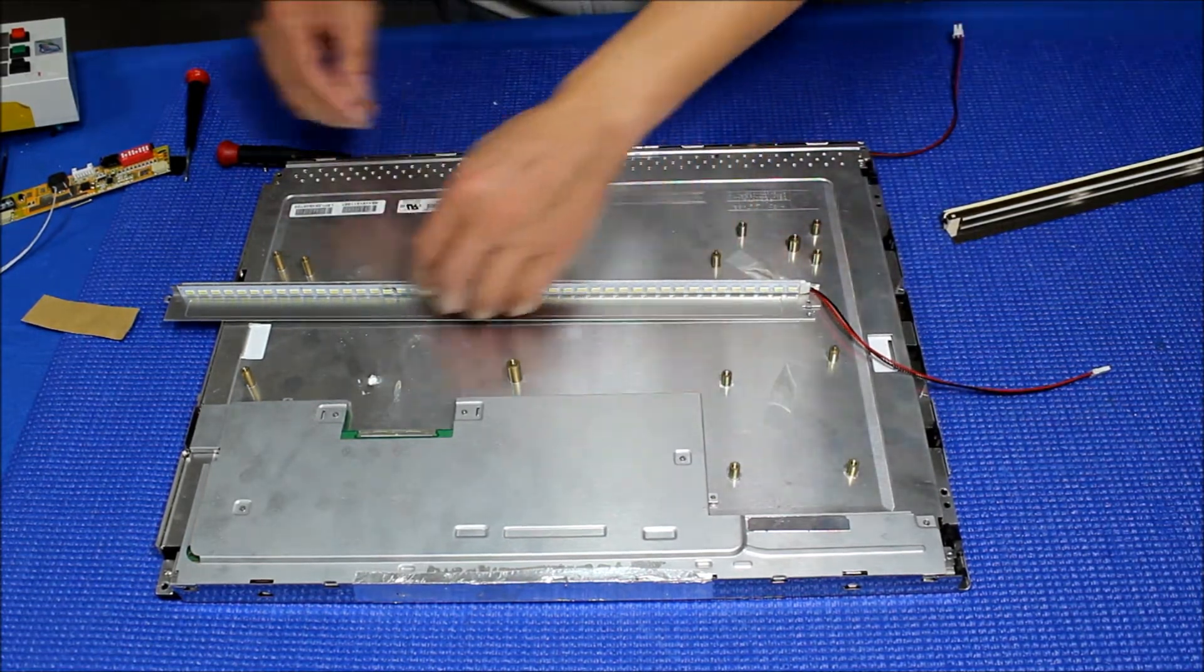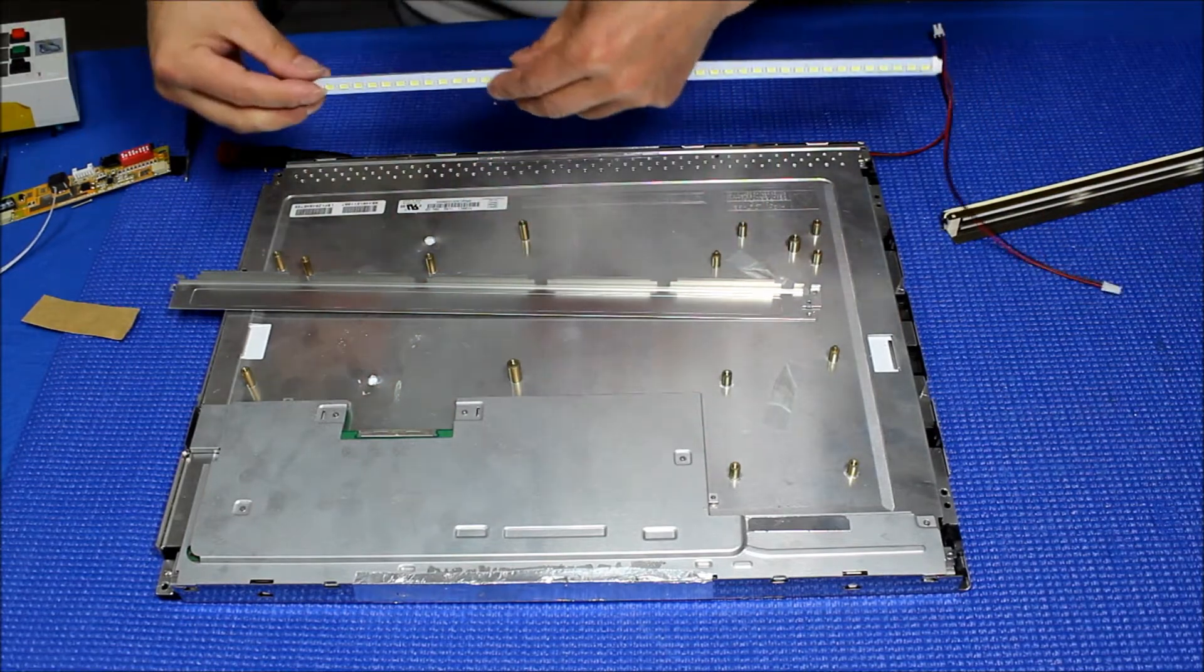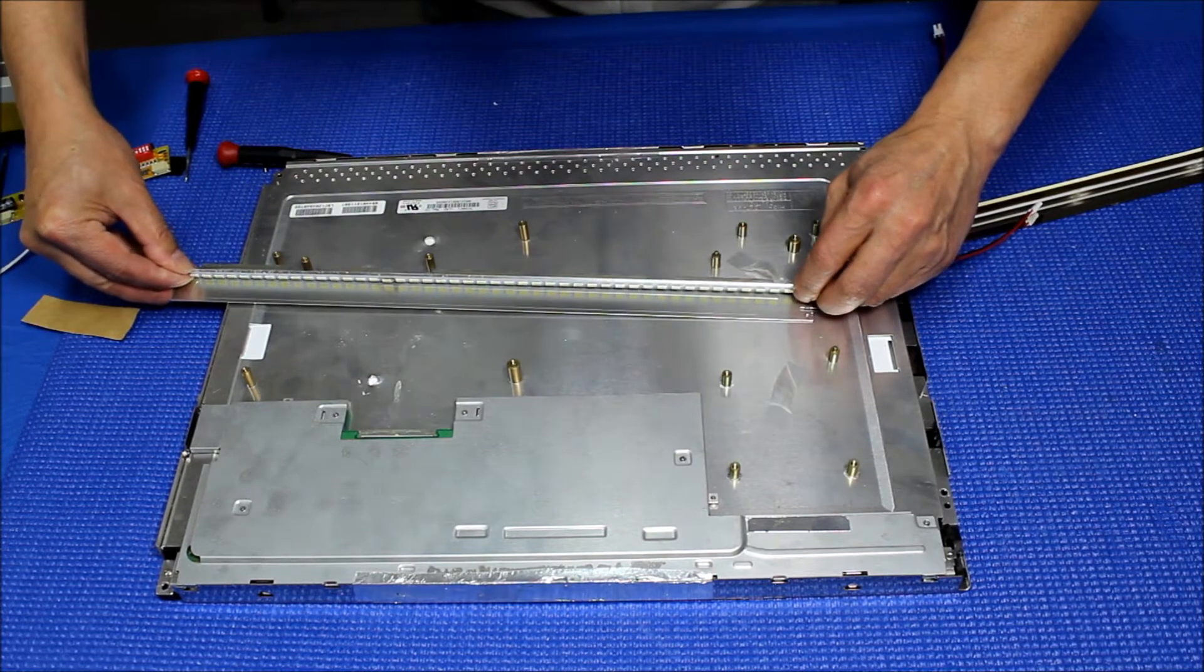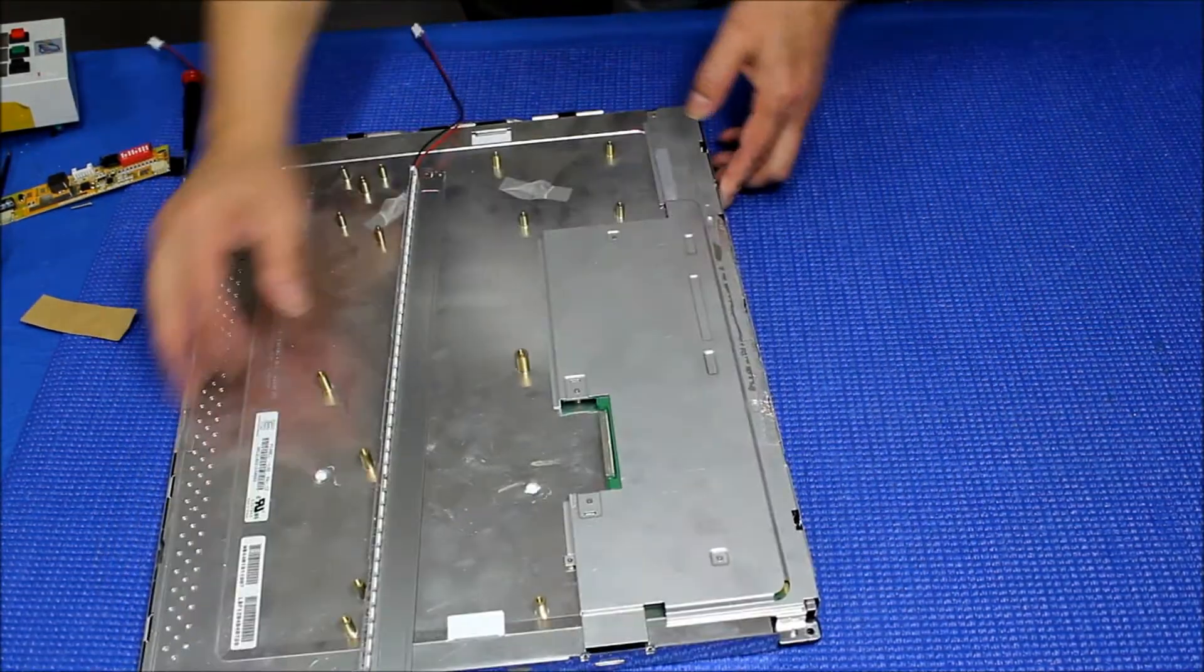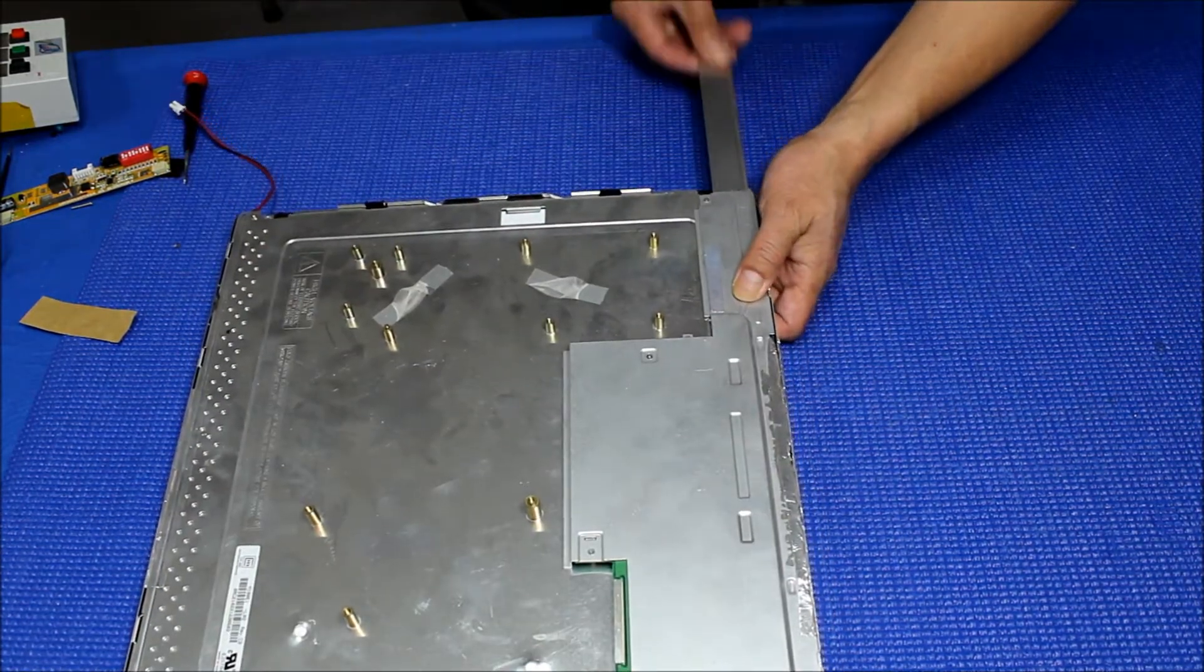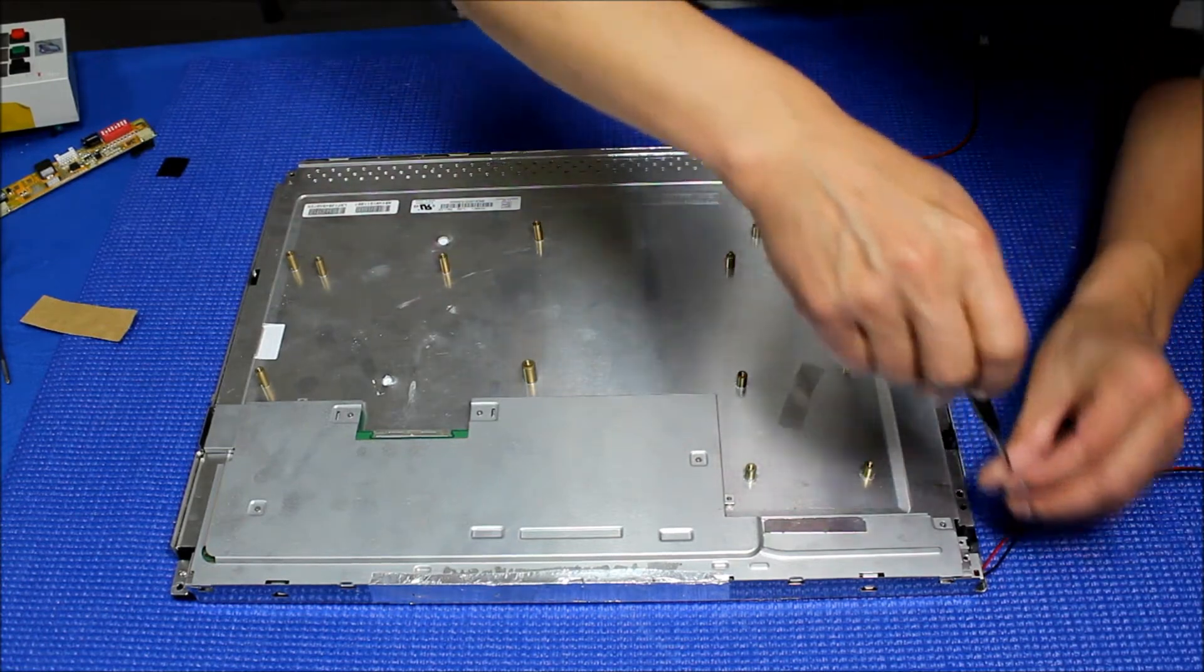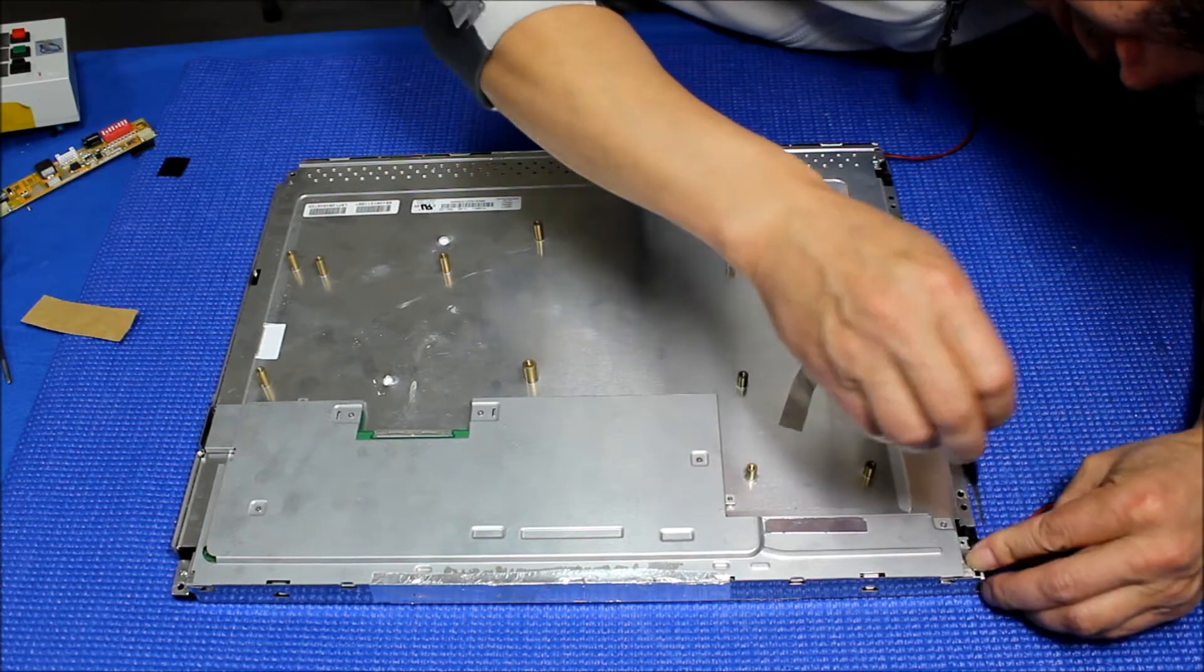So again, remove the double-sided tape covers. And then we're gonna put it right there. I'm gonna slide it back like the first one. Hold it like this, it's easier. Put the screw back.